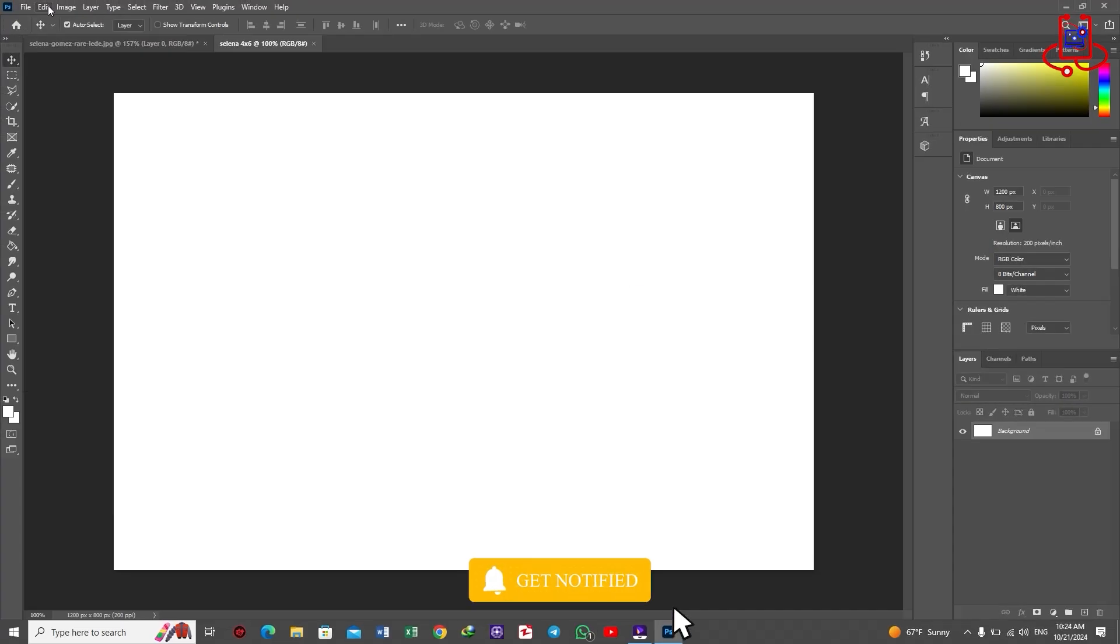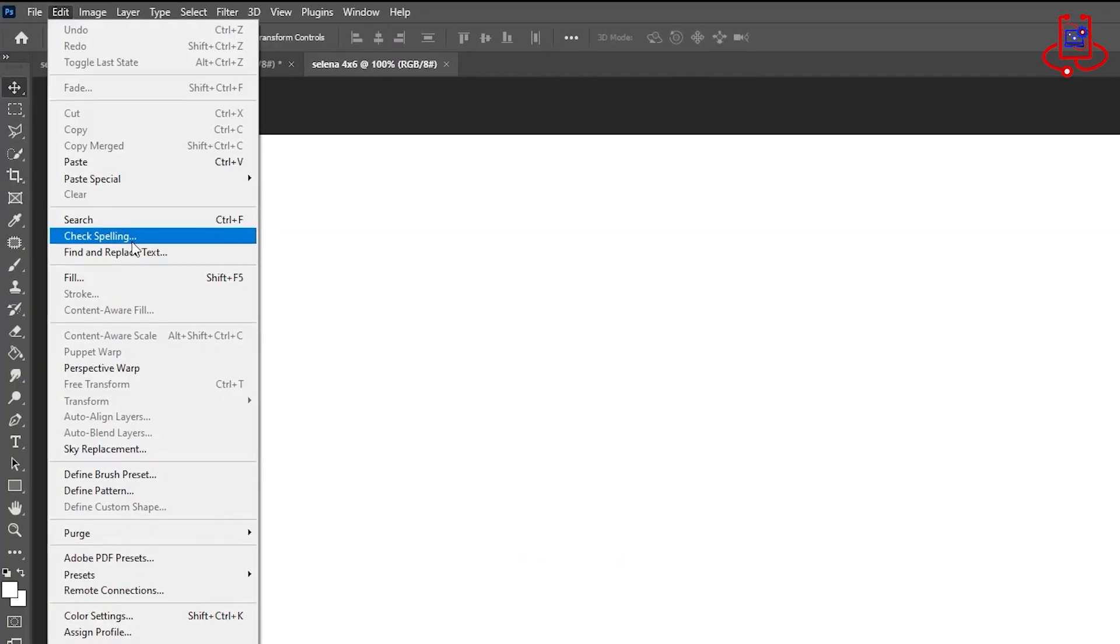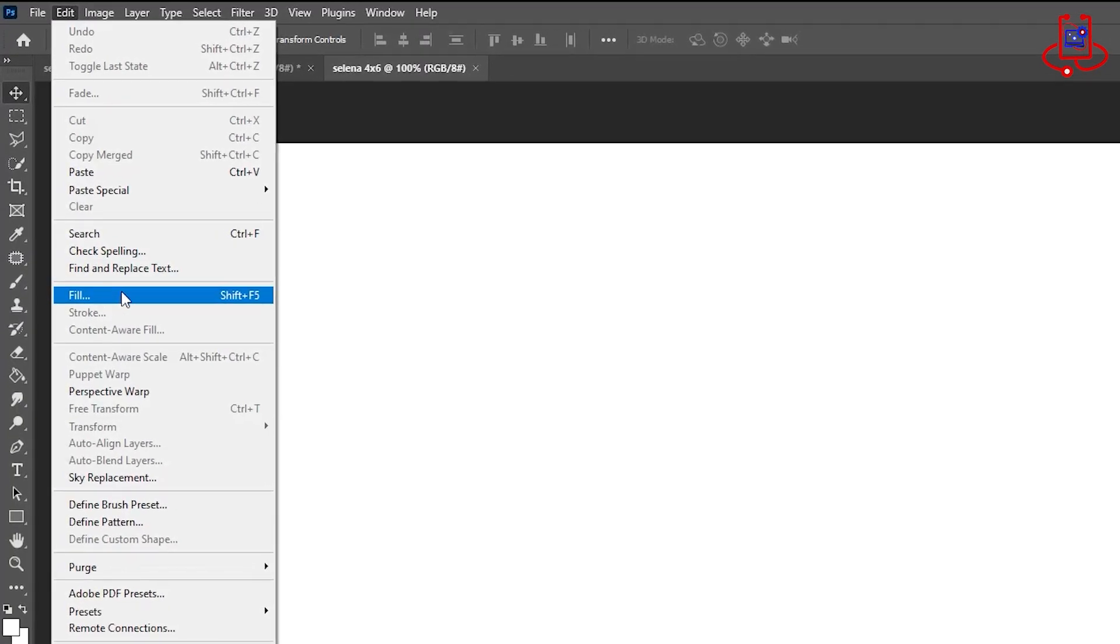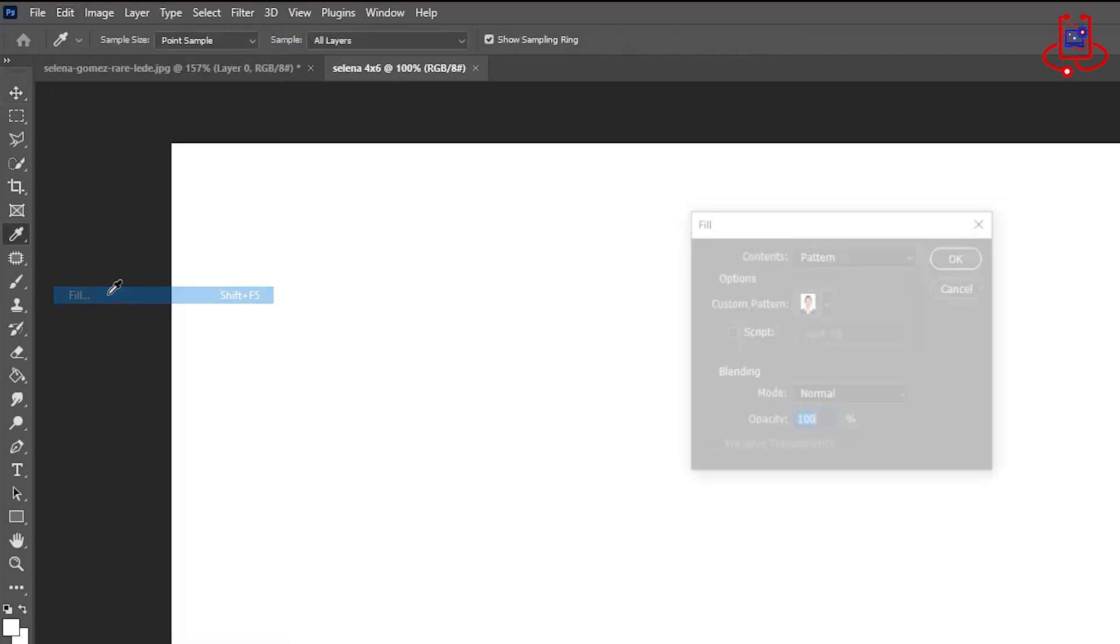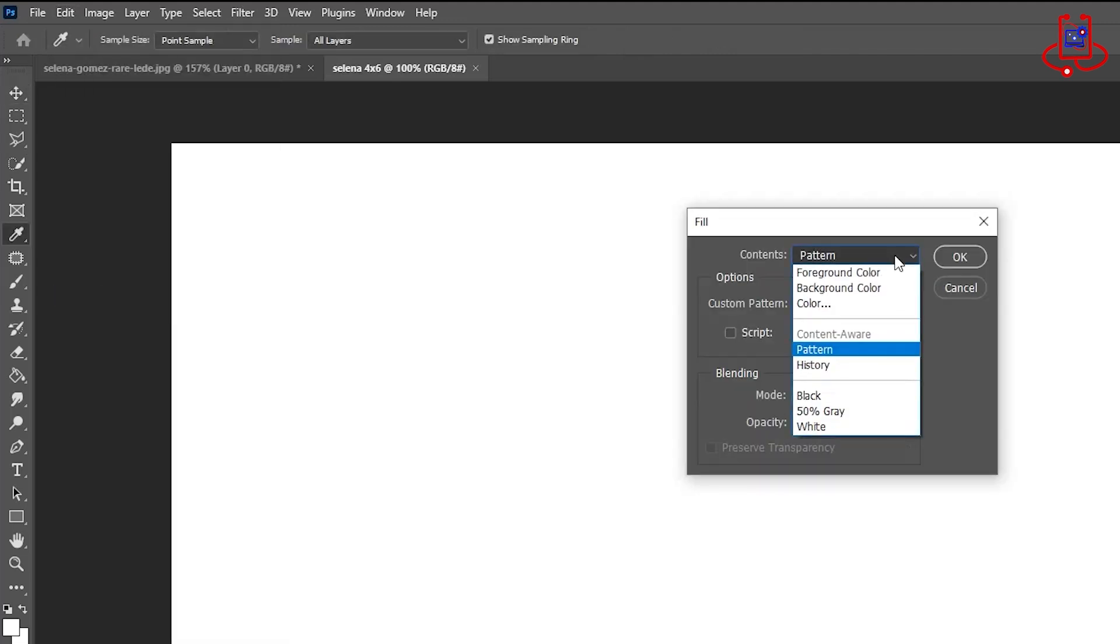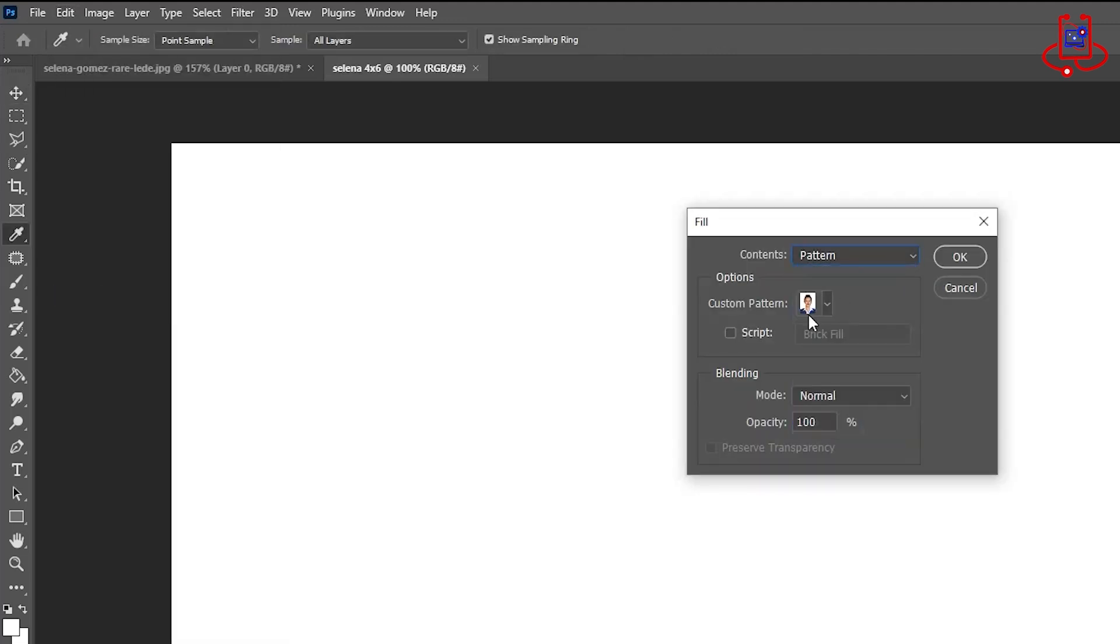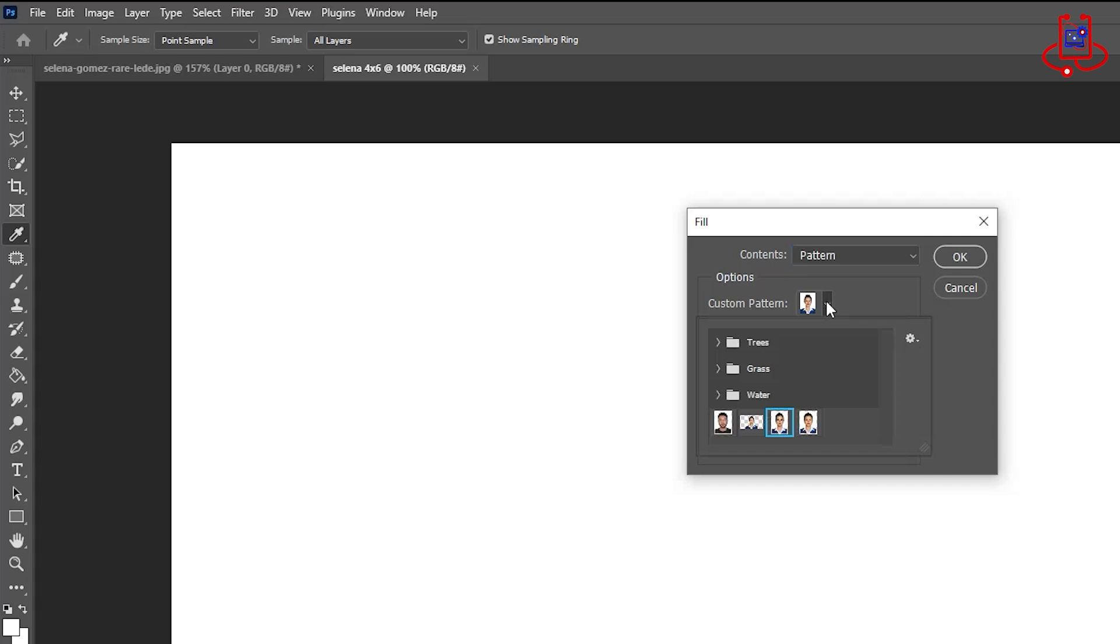Great! Now, to insert your photo pattern into the new file, go to the Edit menu and click on the Fill option. Set the contents to Pattern, and from the Custom Pattern drop-down, select the pattern you created earlier, then click OK.